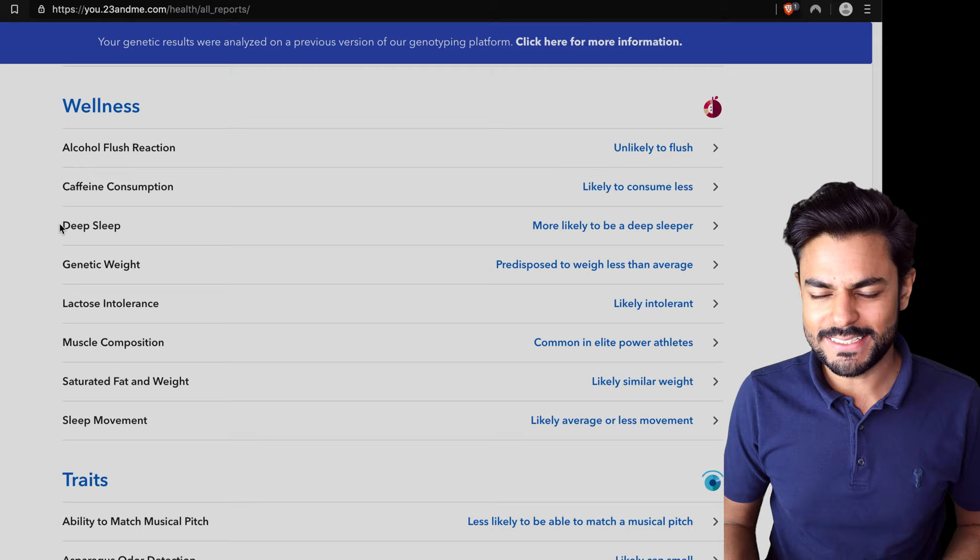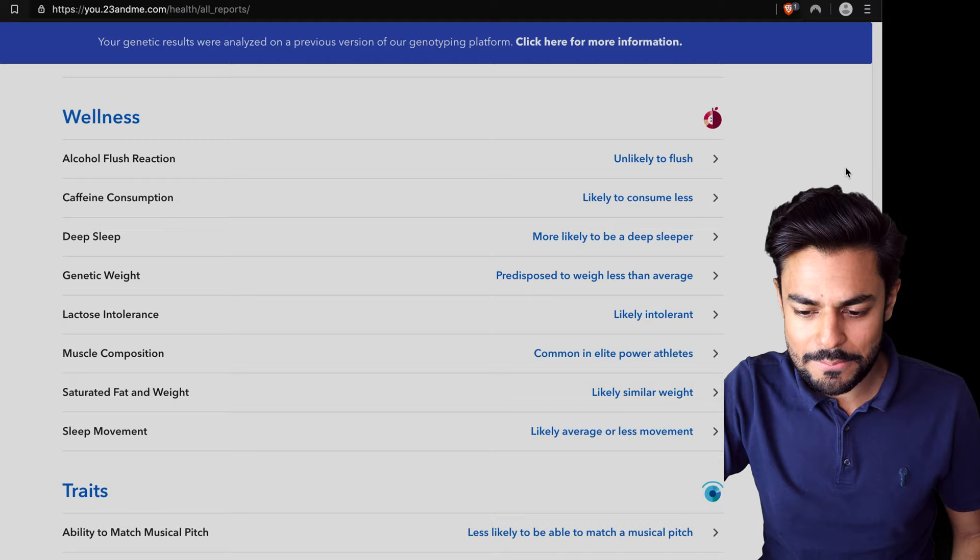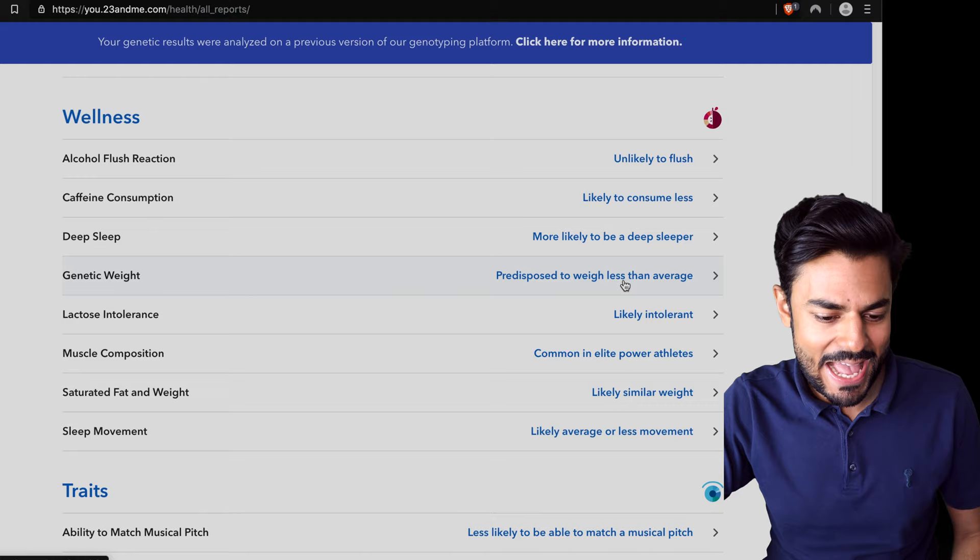You've got the alcohol flush reaction, unlikely to flush. Caffeine consumption, likely to consume less. May I say here that I am a bit of a caffeine addict. Deep sleep, more likely to be a deep sleeper. Spot on, I am. Genetic weight, predisposed to weigh less than average. You can be the judge of that.